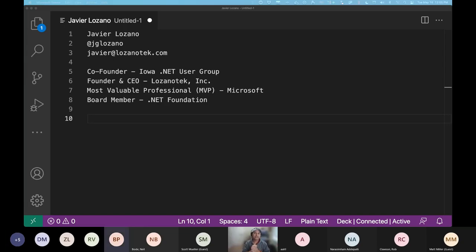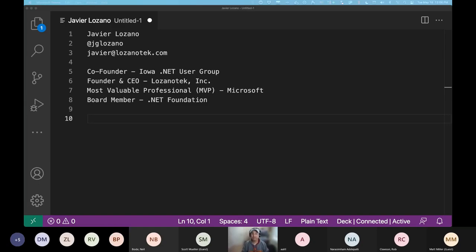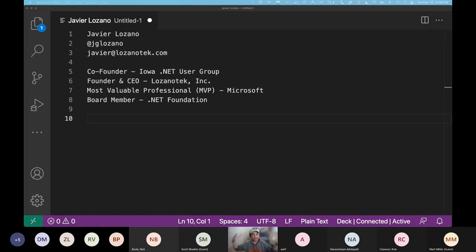My name is Javier Lozano. I founded the Iowa .NET User Group and run a small consulting company called Lozano Tech — going on 12 years now. I'm an MVP focused on developer technologies, mostly ASP.NET and Azure, specifically how to take applications and deploy them to the cloud.